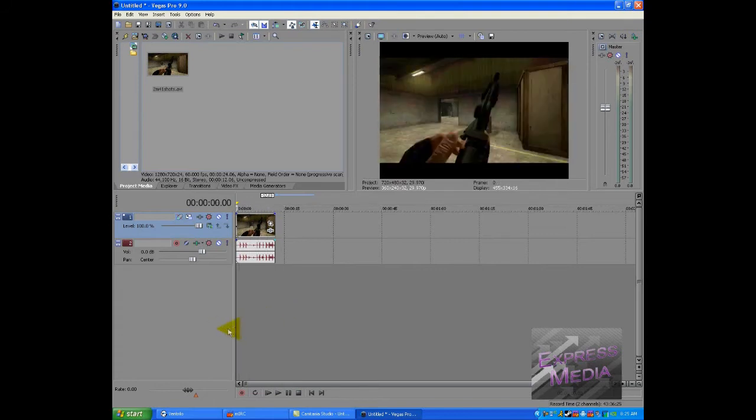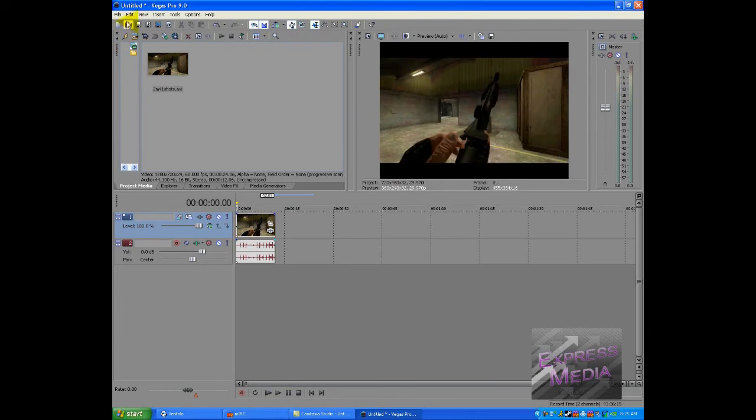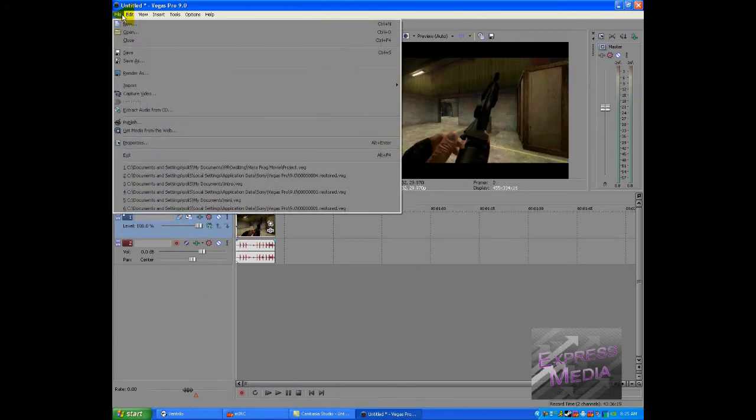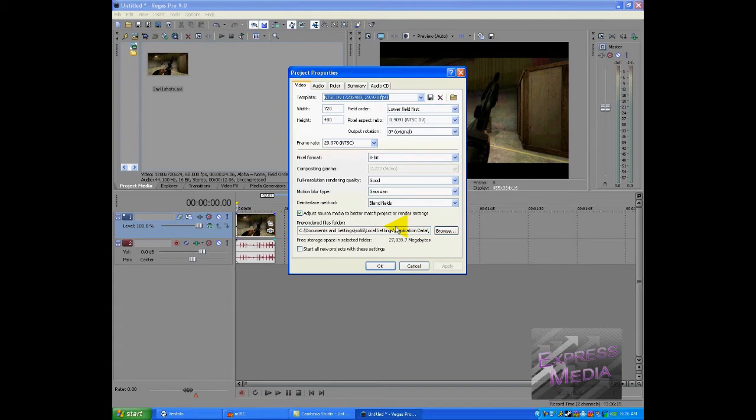And to change that, after you're done editing and whatnot, what you do is go to file properties and this brings up the project properties basically. This also pops up when you make a new project which you should know by now.